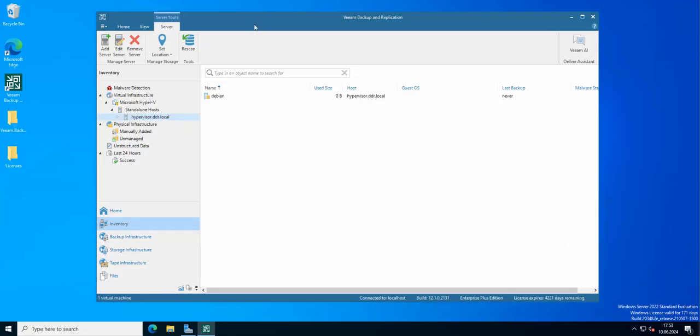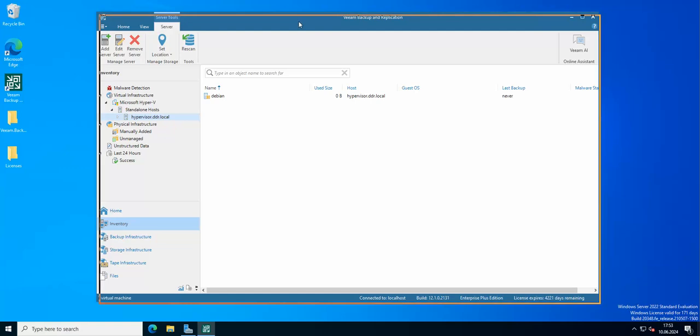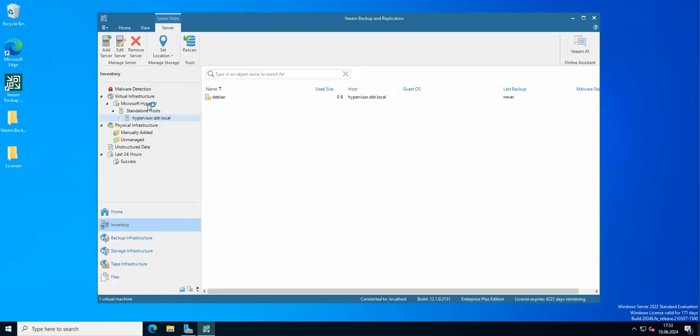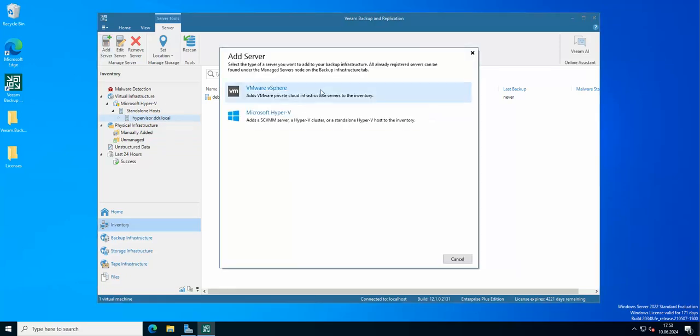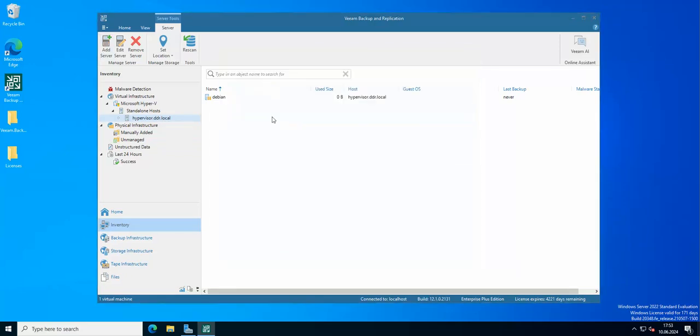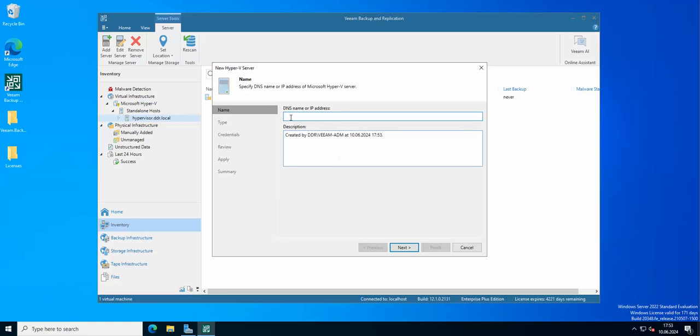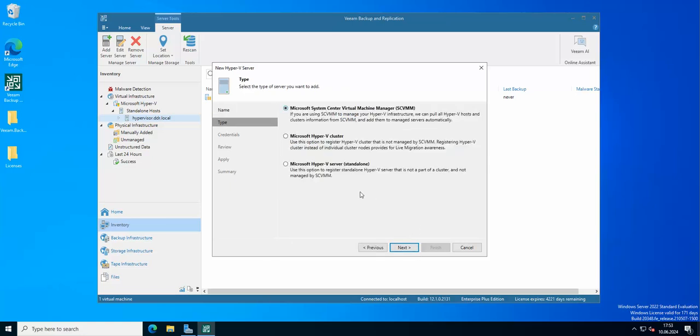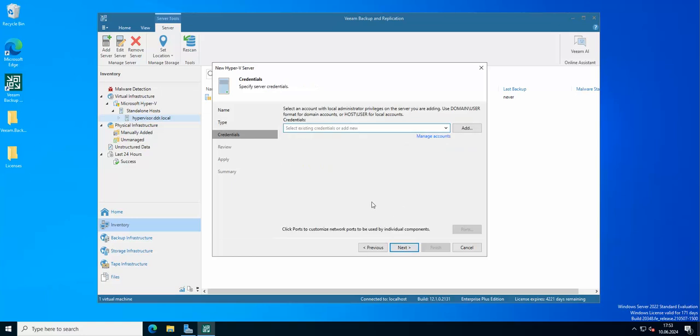Now we are in Veeam. As you can see, I have a standalone hypervisor added, so one Hyper-V host from the previous video. Now we're going to add the cluster. I'm just going to use the IP address of the cluster, and now we're going to choose Veeam ADM.